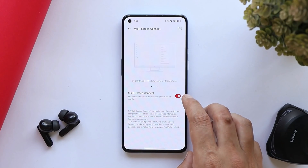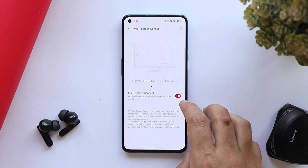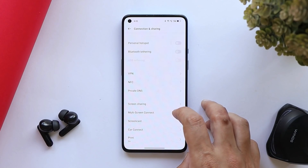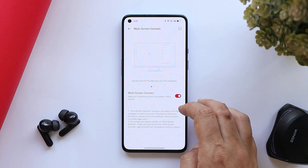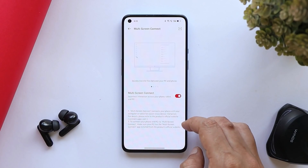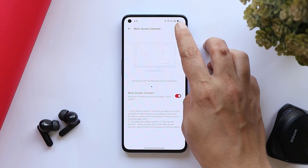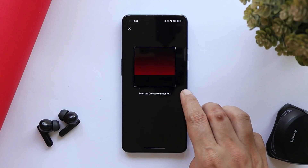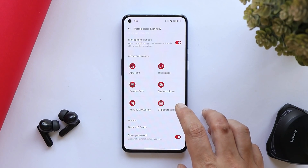There's also a new Multi-Screen Connect feature — previously this was called PC Connect. We'll be checking this out thoroughly and updating you in the features video of ColorOS 12.1.